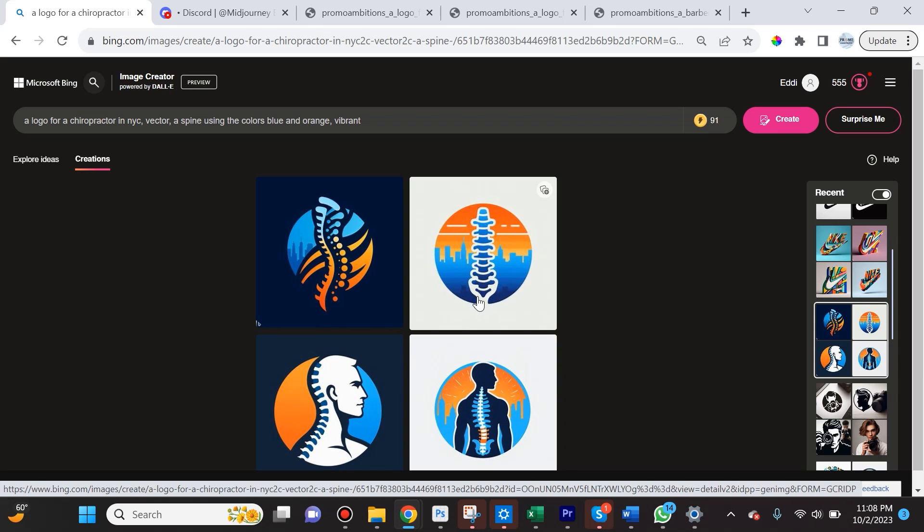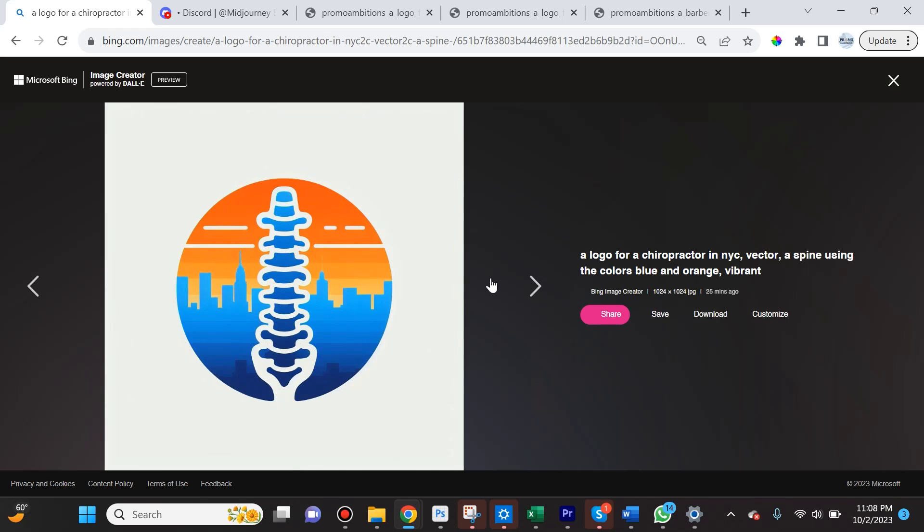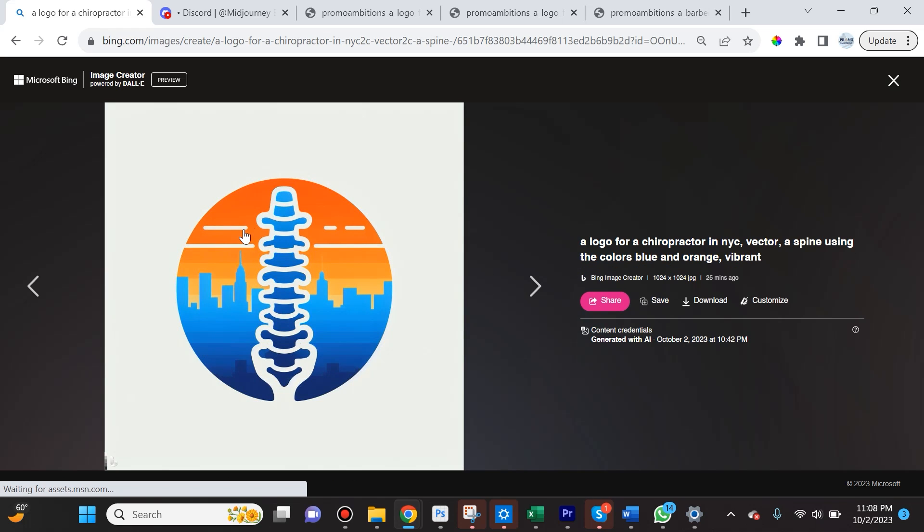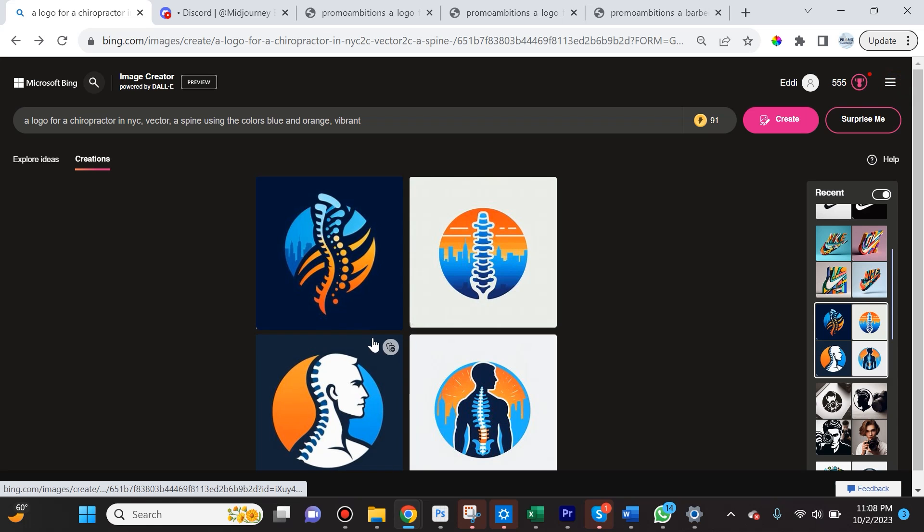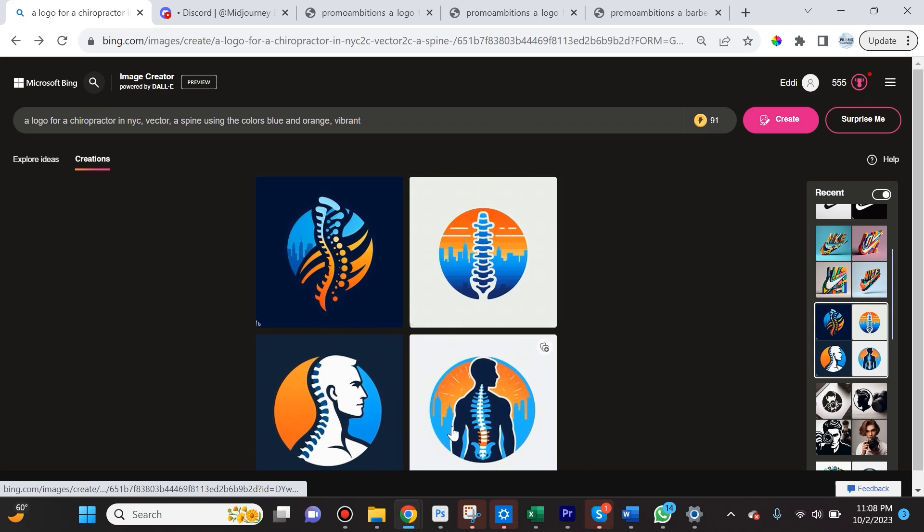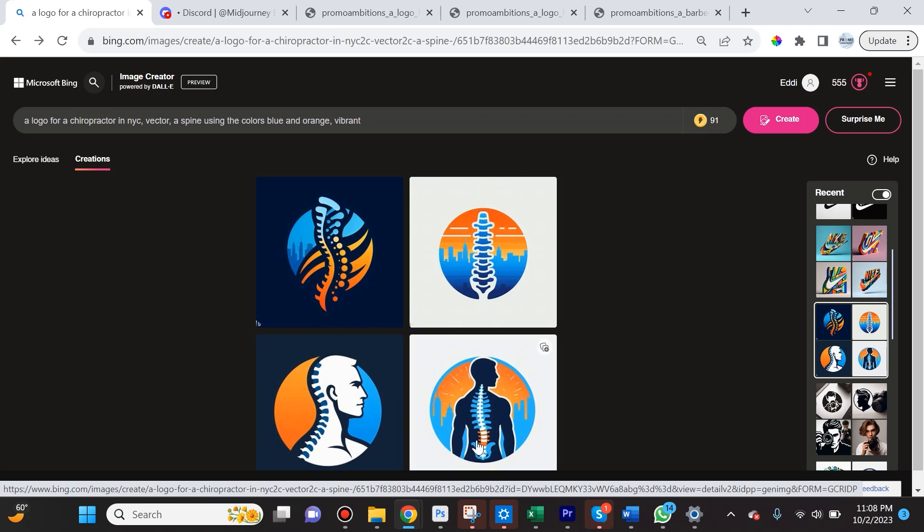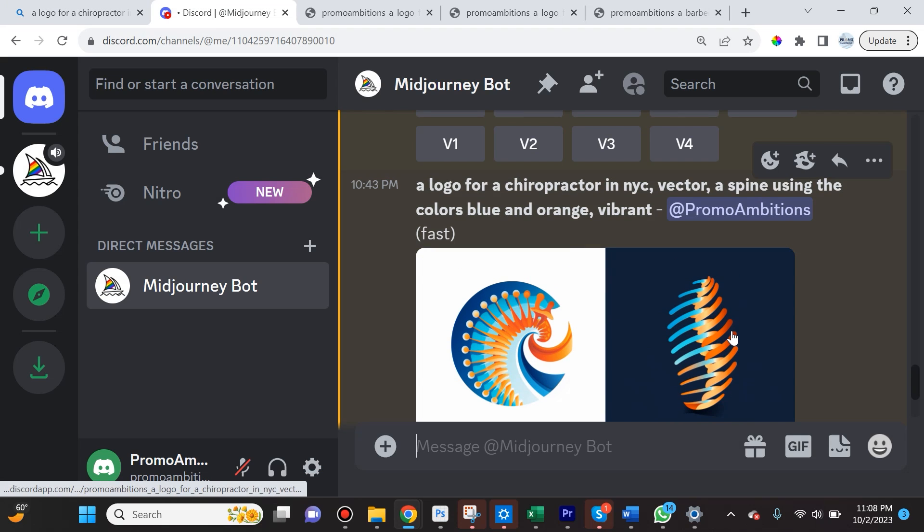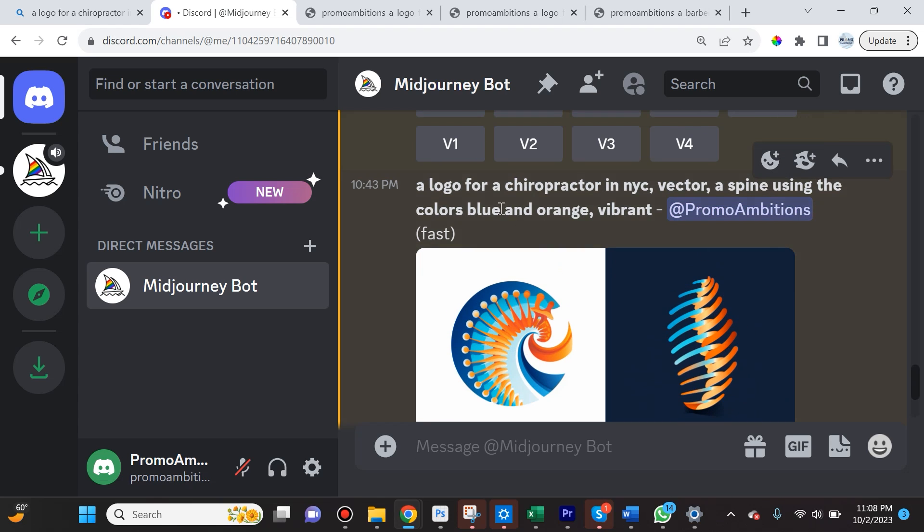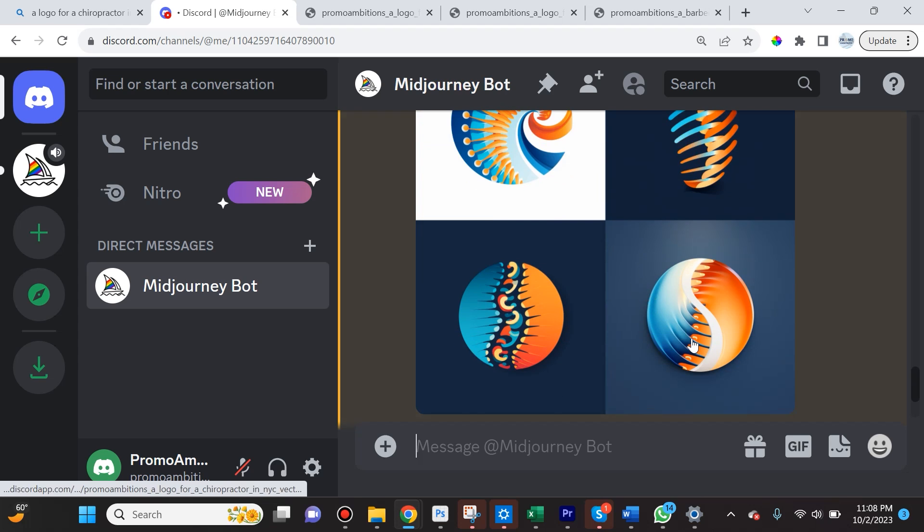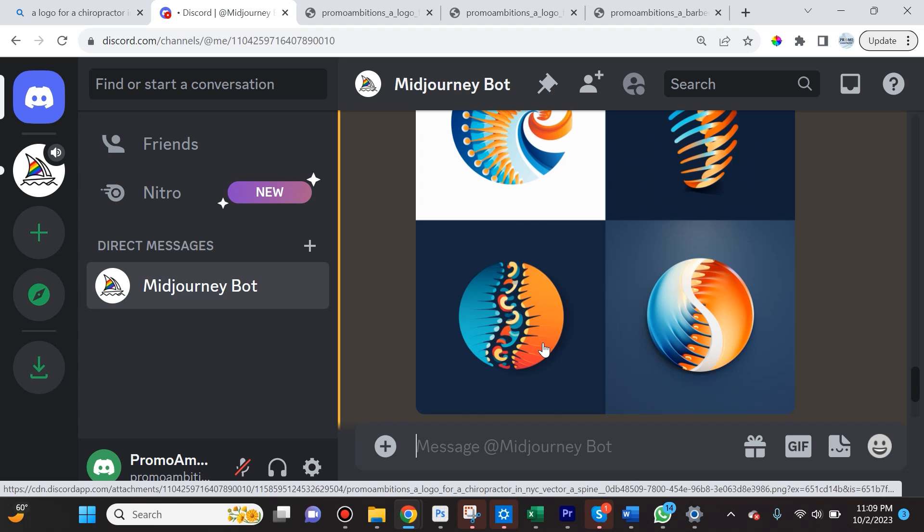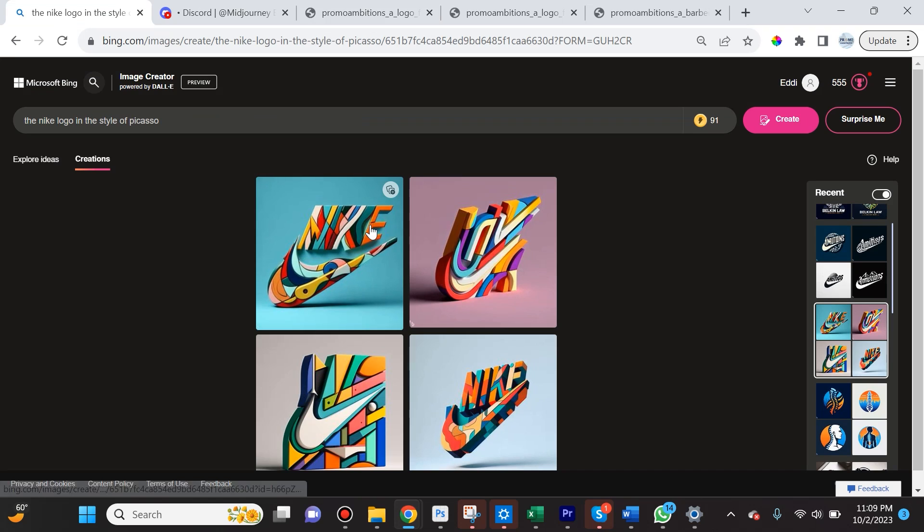In this sense, I'm not too excited about it, but some of these concepts are pretty cool. I actually kind of like this one, although I wouldn't really use it for a chiropractor logo. It did a pretty decent job understanding what I was looking for. Probably the closest to something I would use might be this one if it was done correctly. Midjourney came up with this, which is a very abstract form of a spine. I didn't ask for abstract—I said a logo for a chiropractor in New York City, a vector, a spine using the colors blue and orange vibrant. It really did not do a good job here.